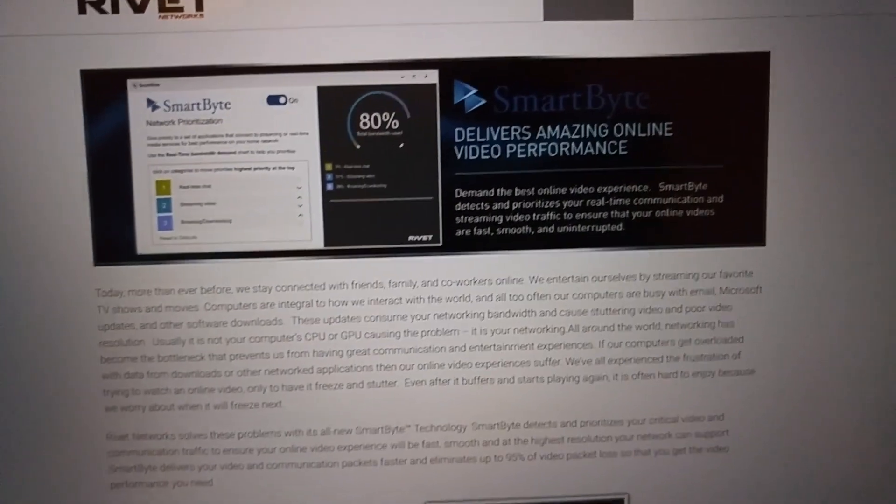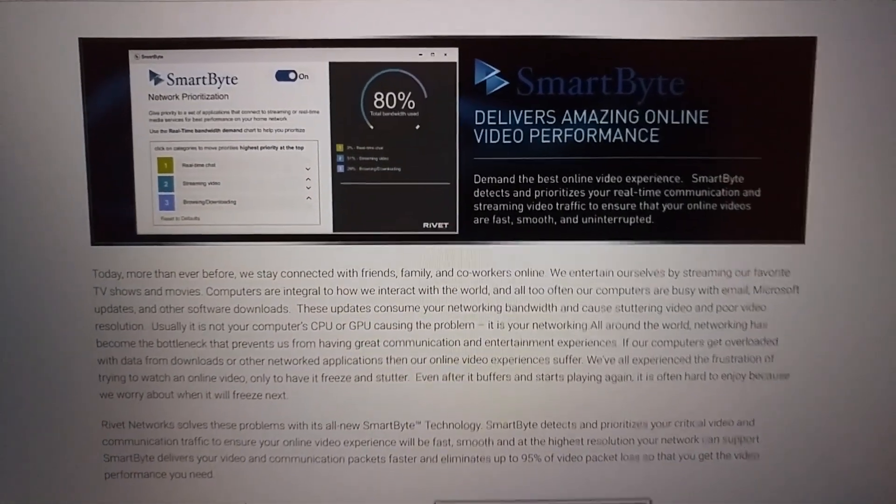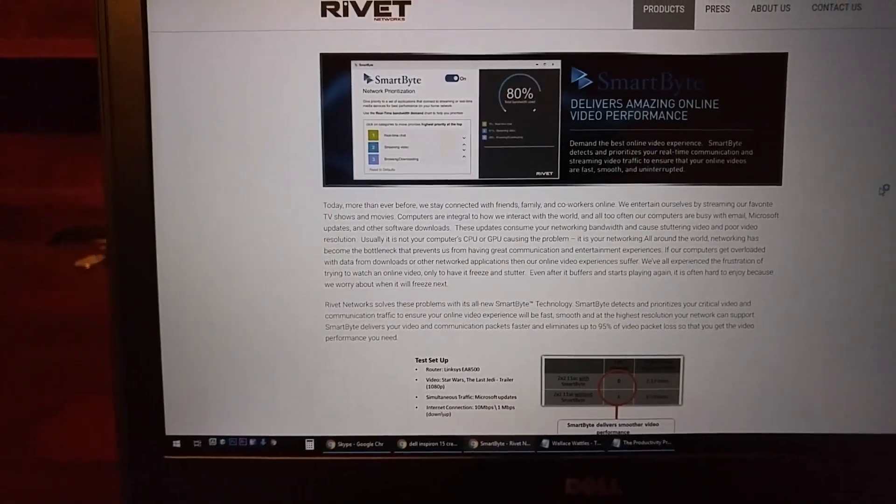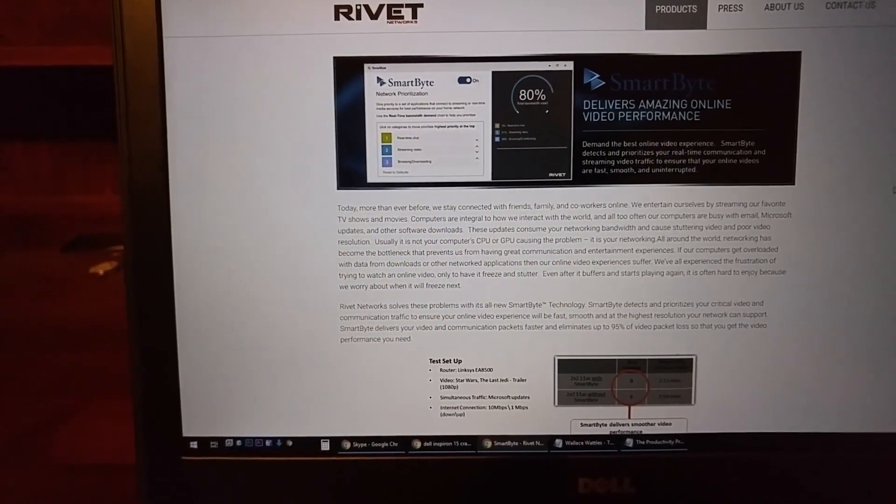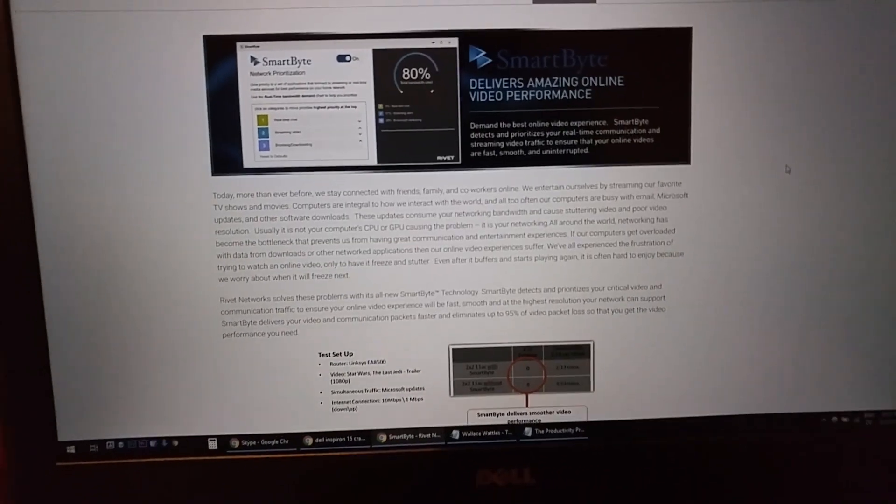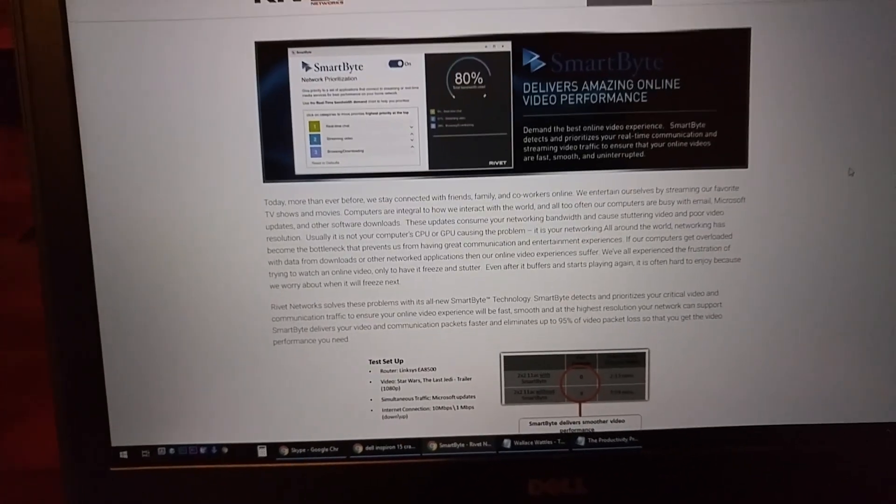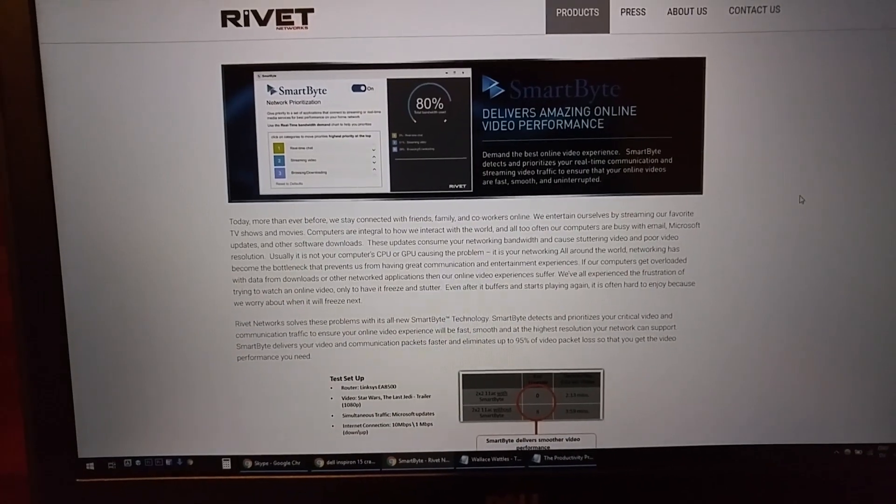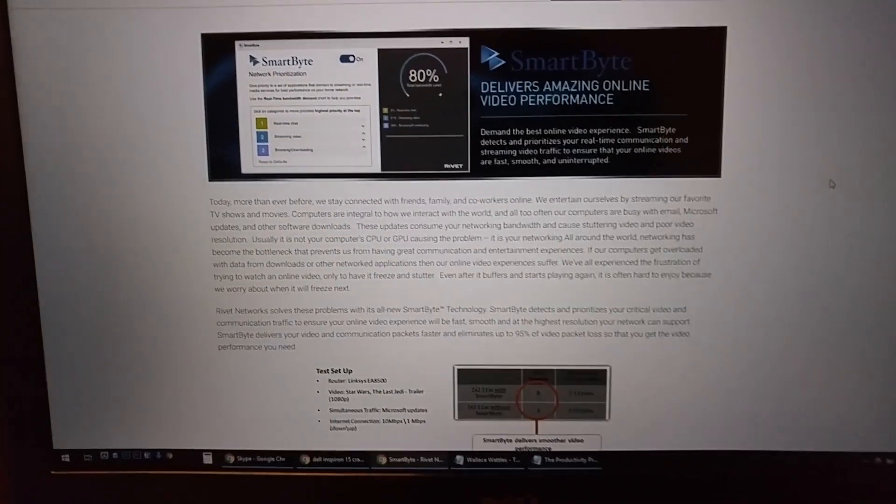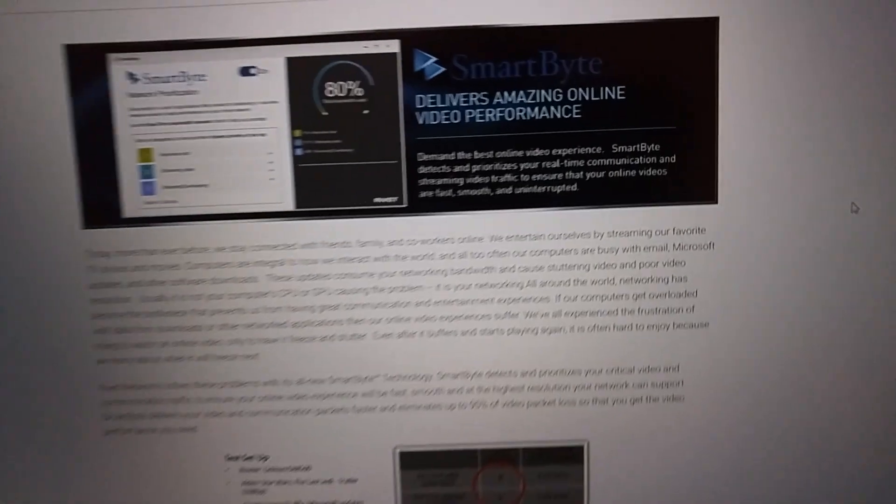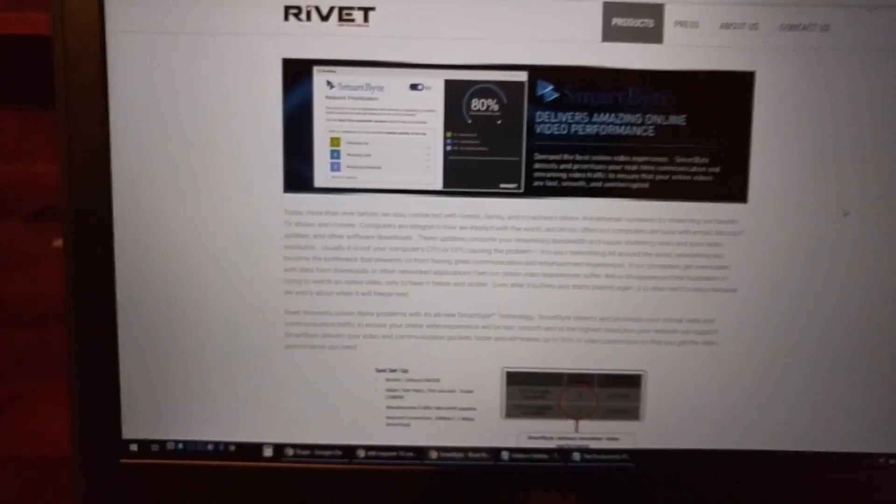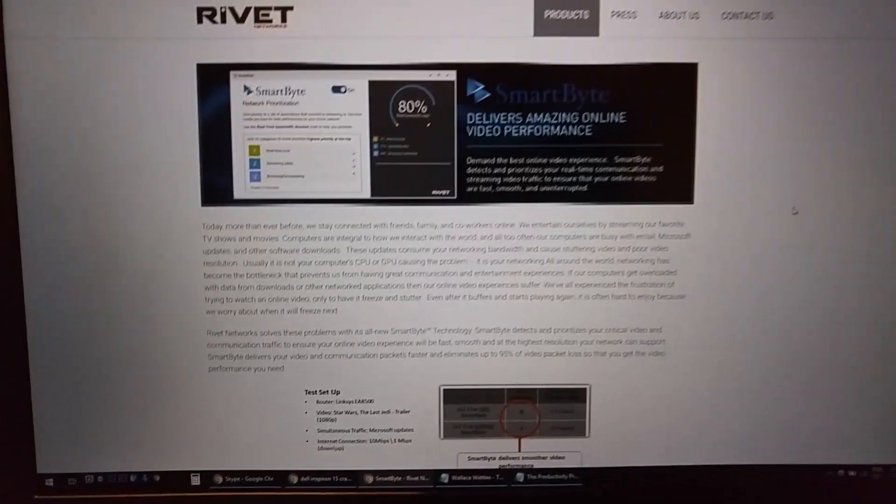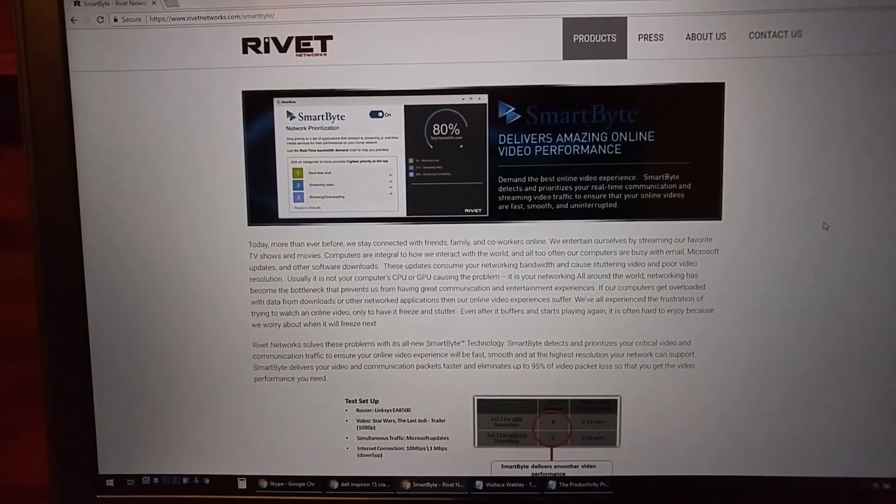So this Smart Byte software says it's supposed to make video streaming smooth and prevent lag. But I've actually been having YouTube videos lag since I got this laptop. I've never had that happen before. Since disabling and uninstalling the software, I haven't had videos lag anymore. It was actually doing the opposite of what it claimed to do.